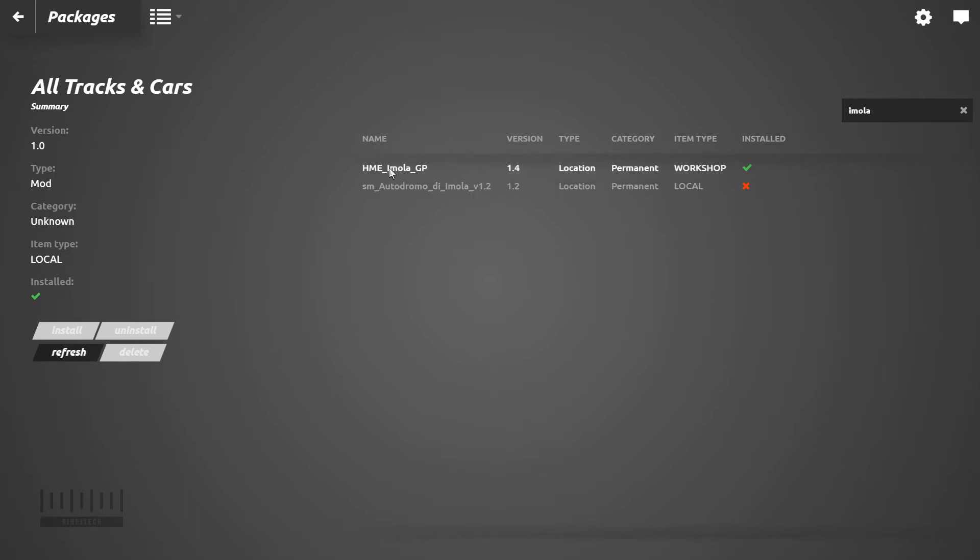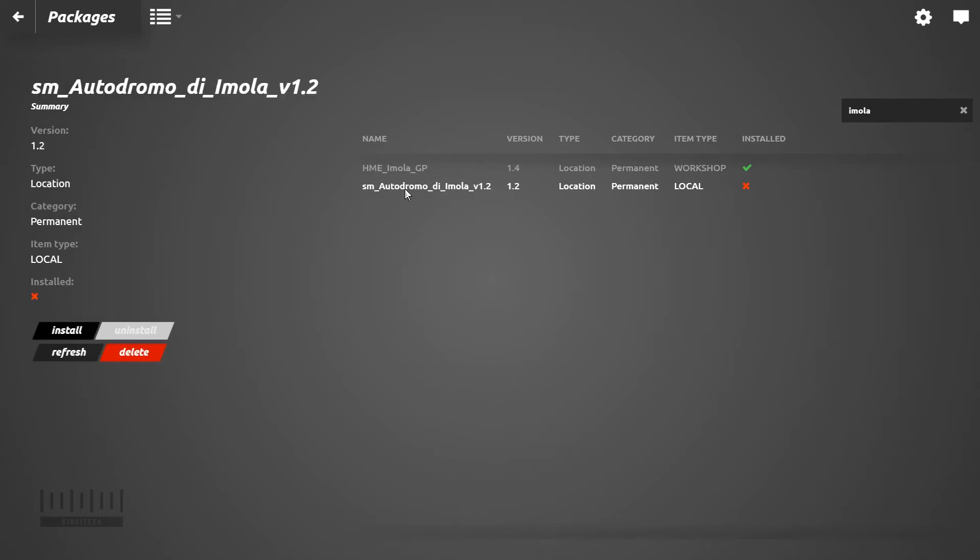We have two files - this is the installed one and this is the file that we just downloaded. So we have to click this and click install.